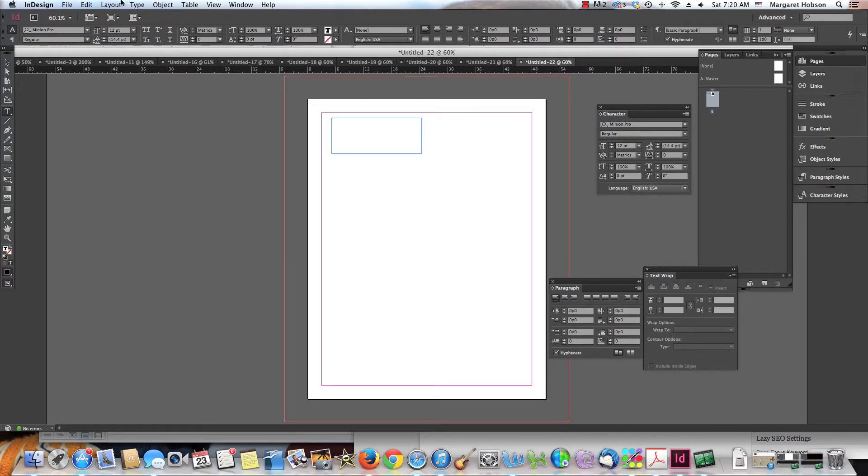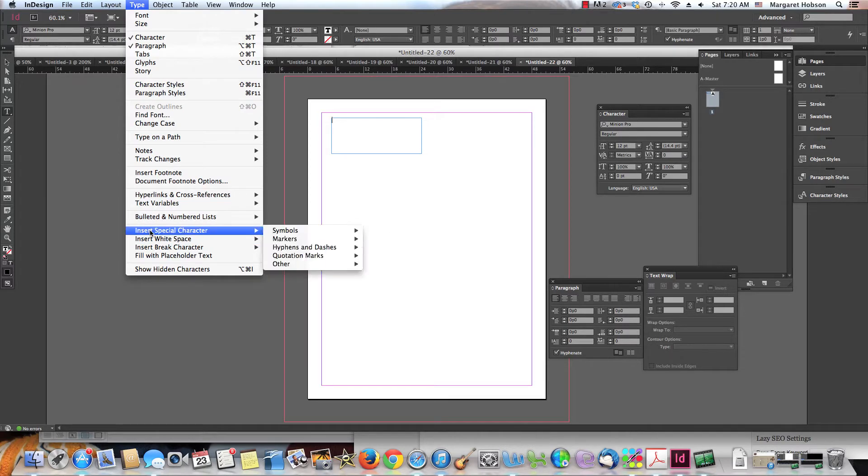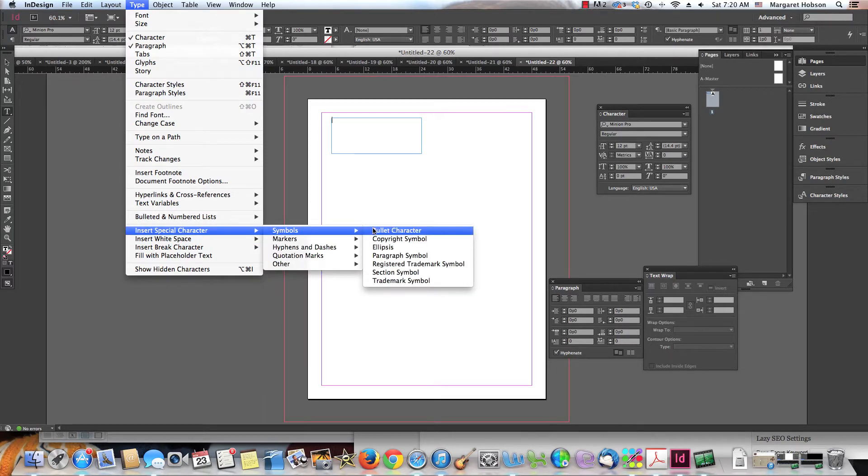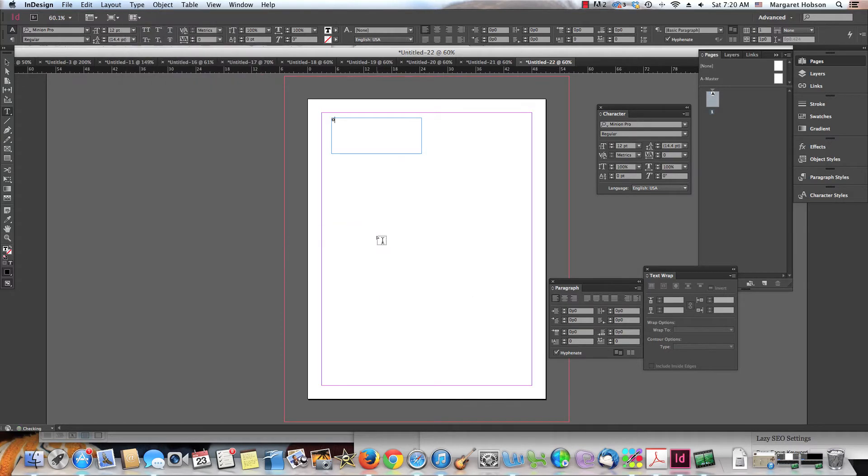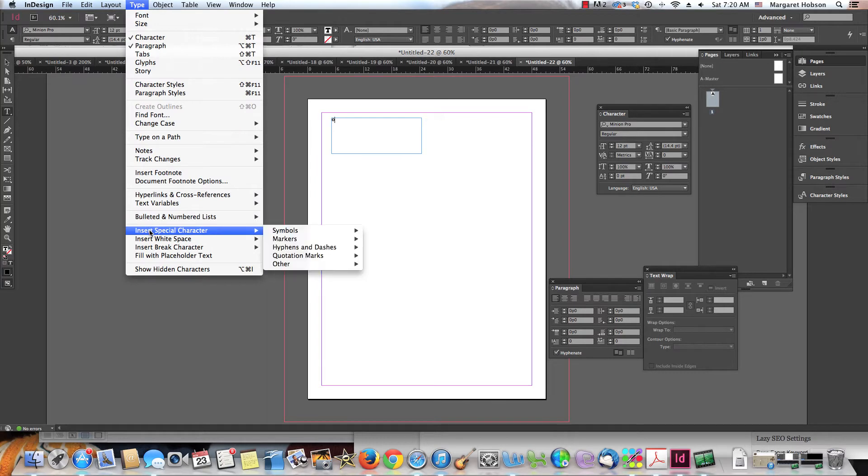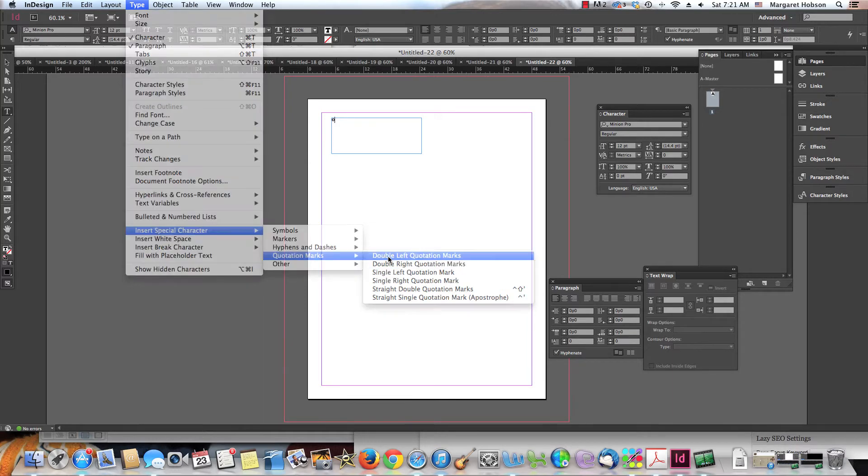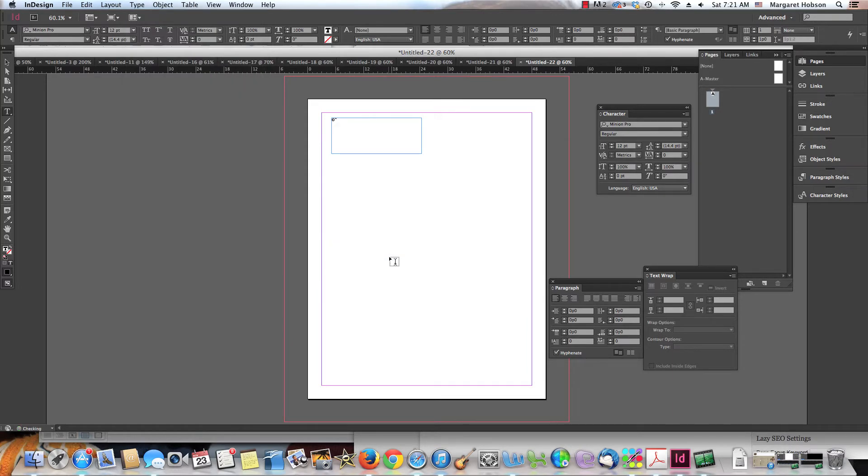Let's take a look at some of these characters that are in here. We come to Type, we go to Insert Special Character and we can see we have symbols. We have the copyright symbol and there's a lot more. Type, Insert Special Character. We can do hyphens and dashes. We can do quotation marks, double left quotation marks.